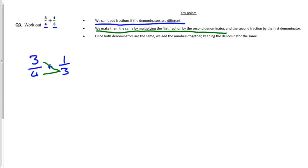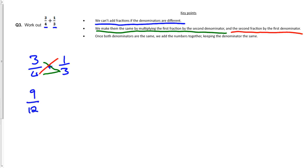So three lots of three is nine. Three lots of four is twelve. So the first one goes to nine over twelve. Now what we do is we multiply the second fraction by the first denominator. So we're going to do four lots of one and four lots of three. So that's the second fraction by the first denominator. So four lots of one is going to be four. Four lots of three is going to be twelve.